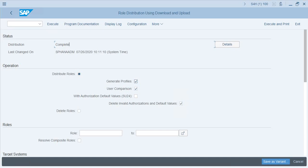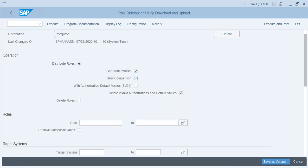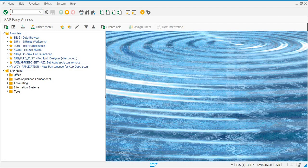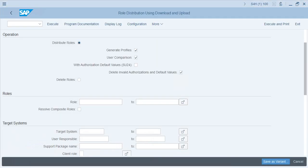One important thing to keep in mind is that you should not use this program to distribute roles into a production system, as the dual control principle is not supported in this case. Before you use this program to distribute the role from your S4H system to, say, your TRS system, you need to do some configuration steps.